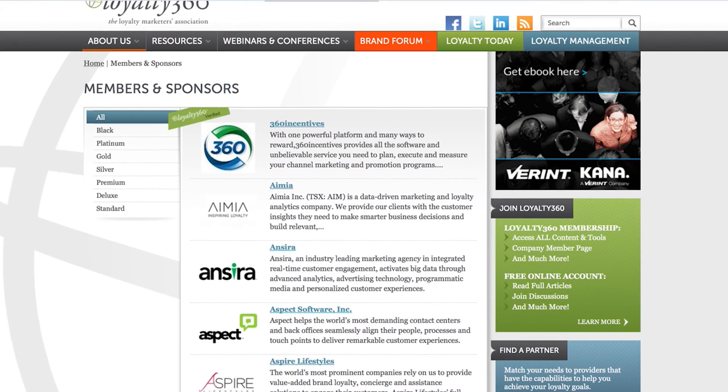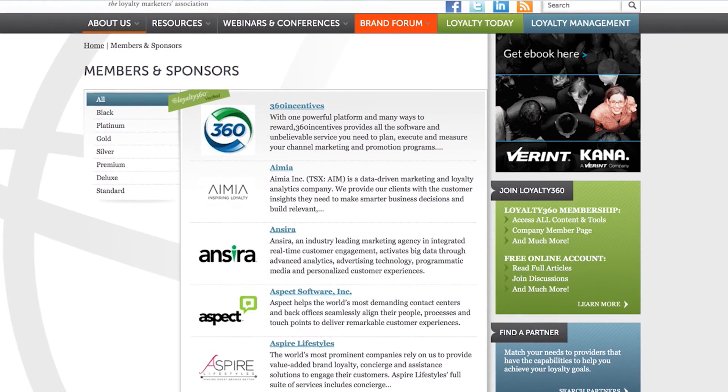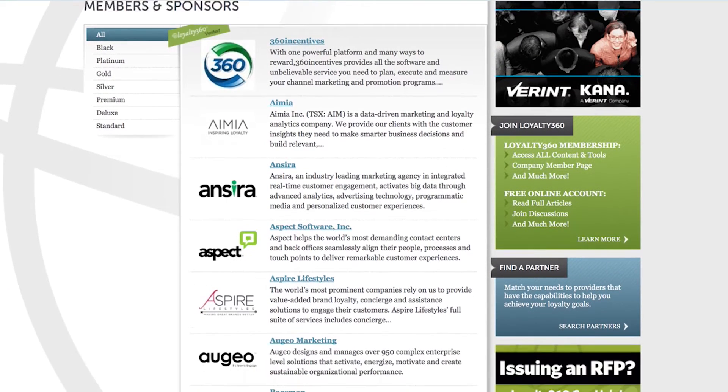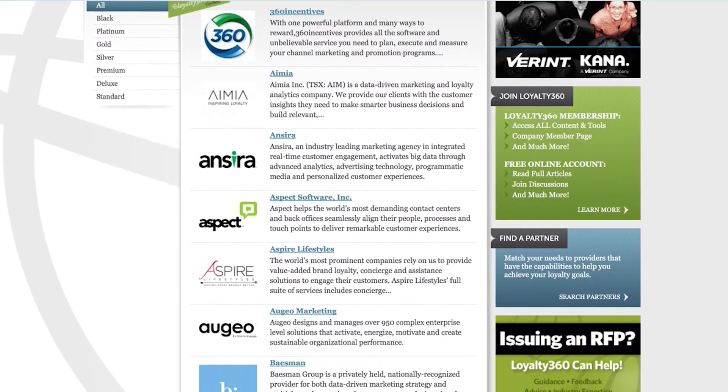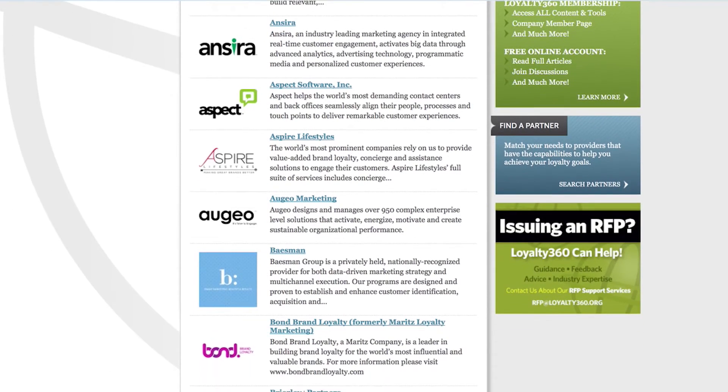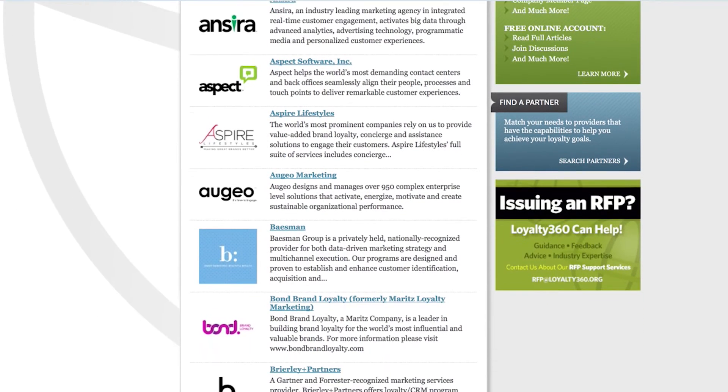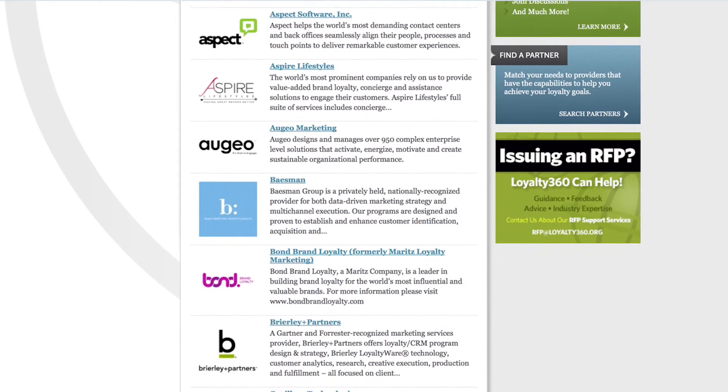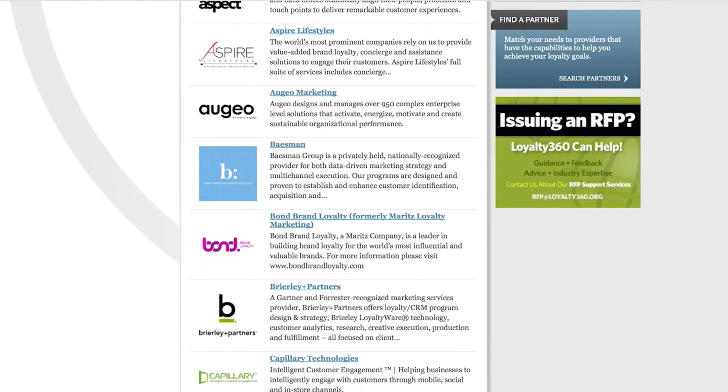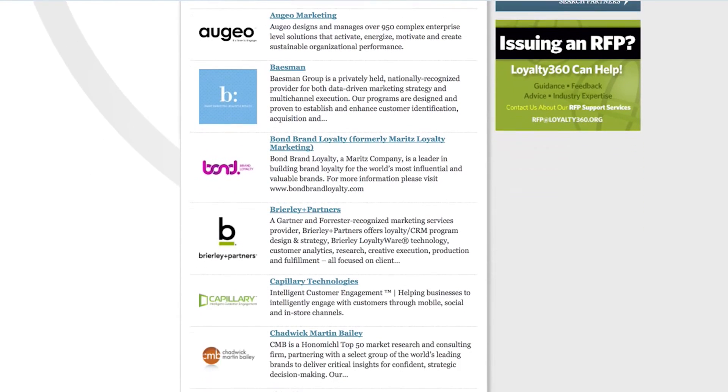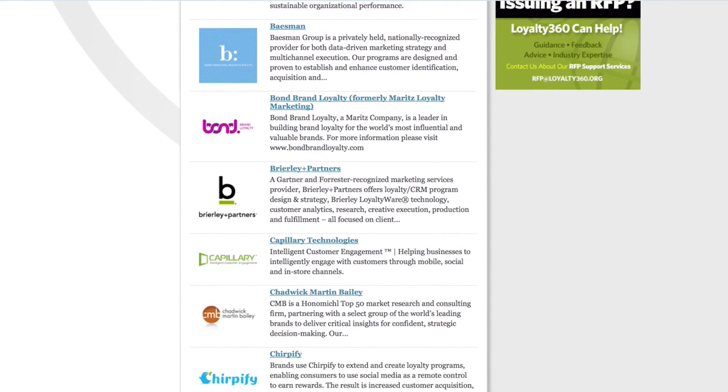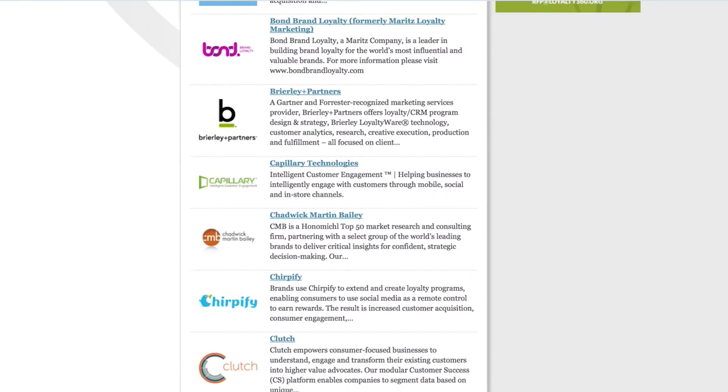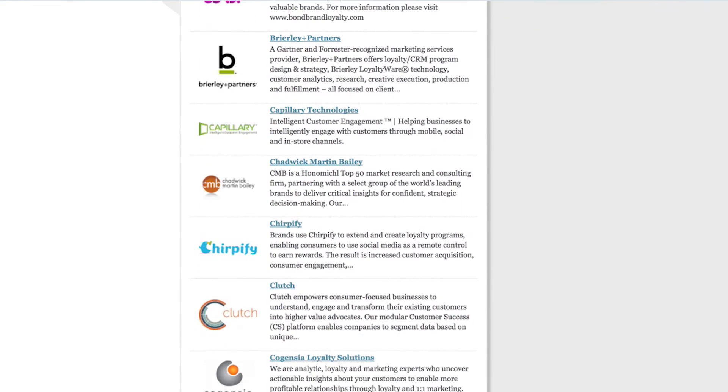Brands also have the option to create a Loyalty360 member page. Your member page will represent a visual and verbal impression of your company on the Loyalty360 site. It is important for you to upload your logo, complete the company description, and add member headshots and bios.